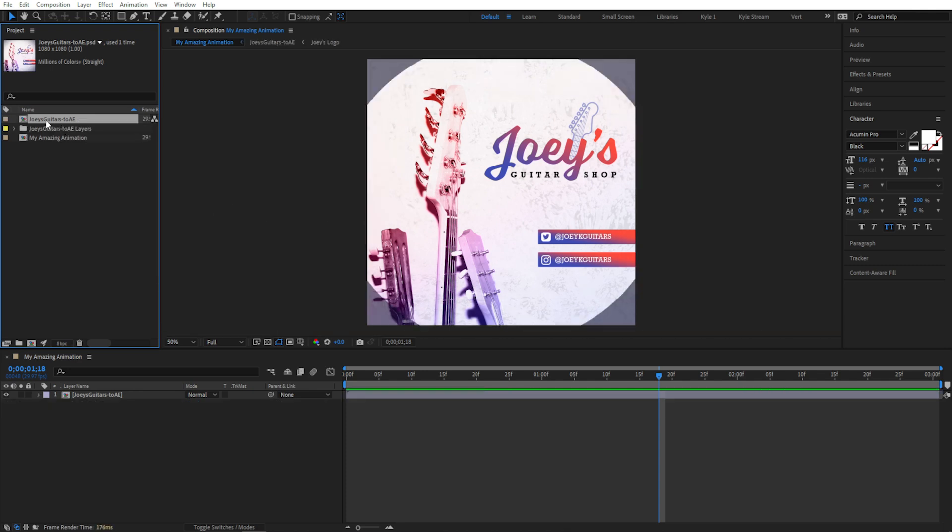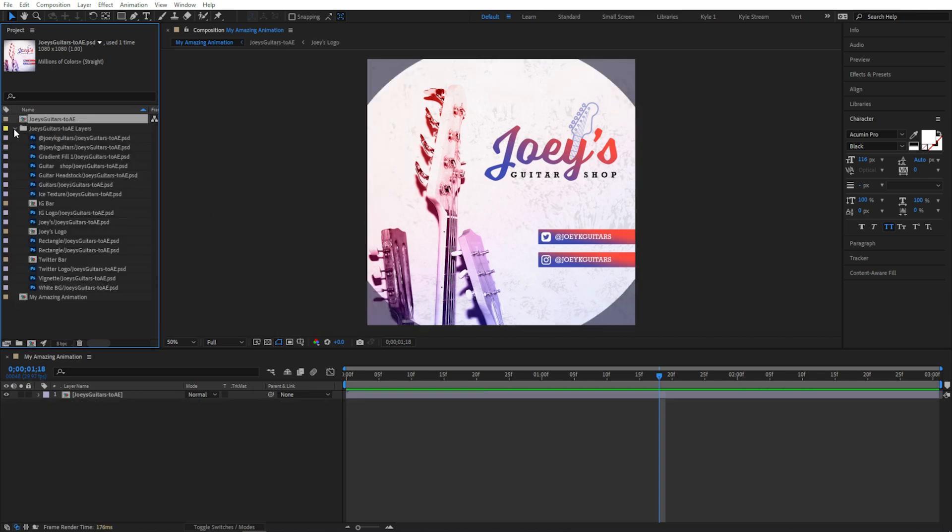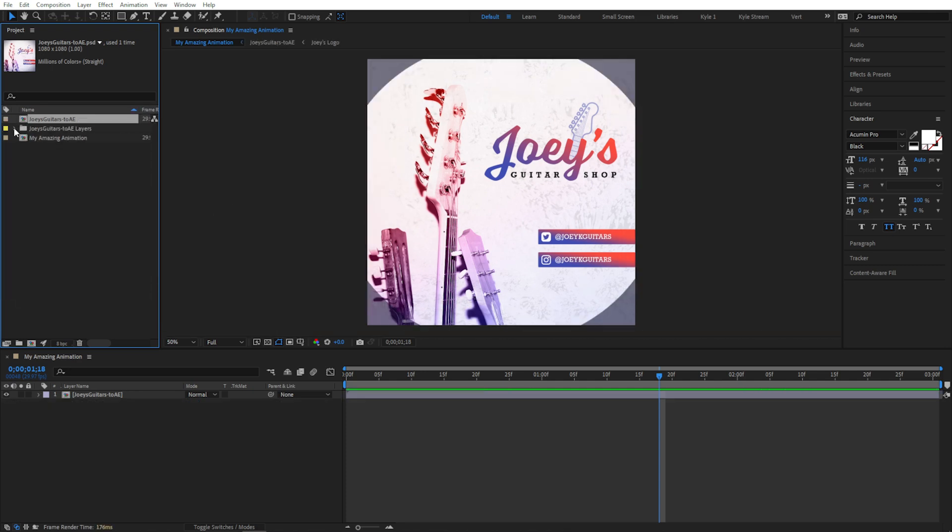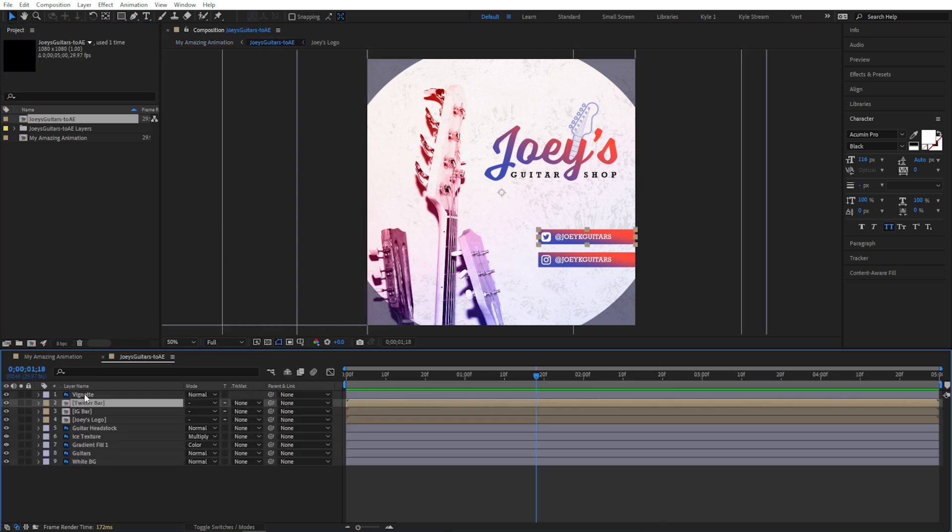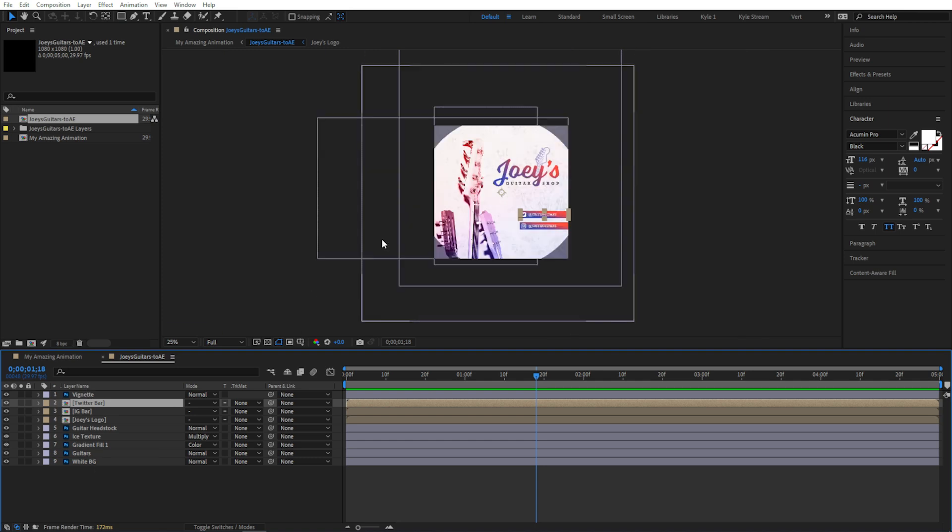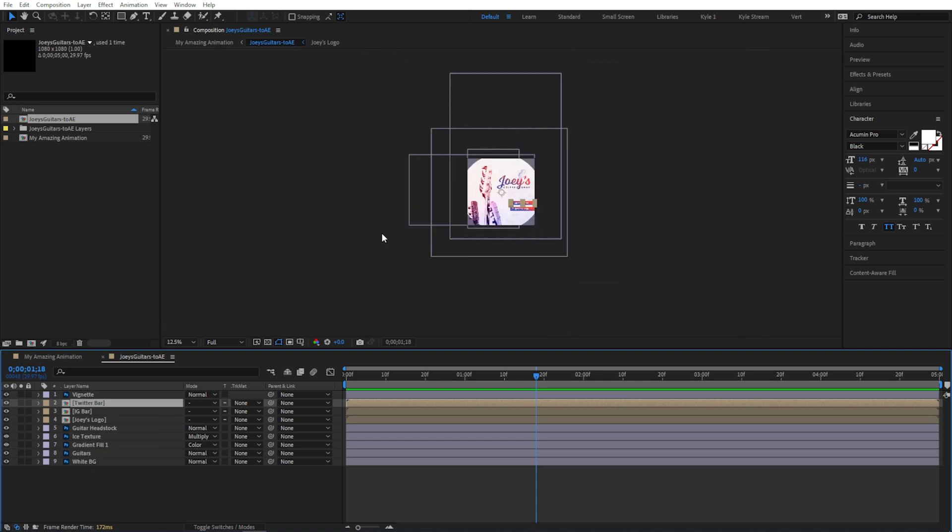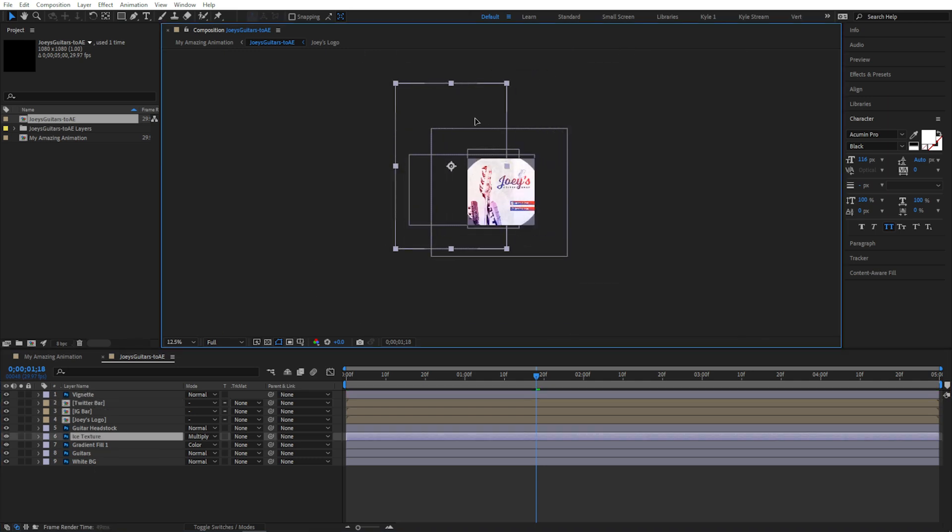And boom, it creates a composition, it imports all the layers. Down in my timeline, it changed from a flattened Photoshop file to a composition. And if I double click that to open it, you'll see it imported everything at the individual layer sizes, just like I showed you earlier. Pretty cool, right?